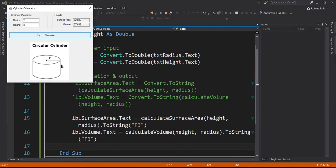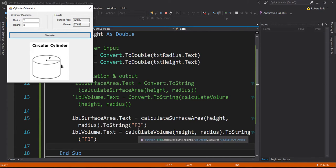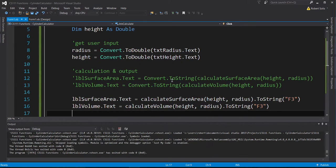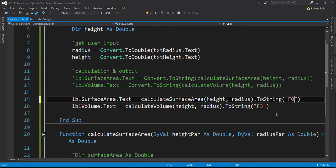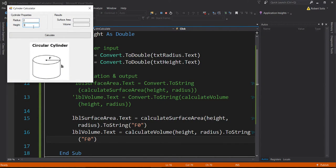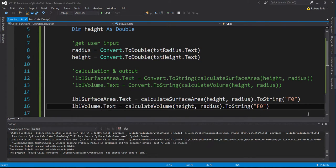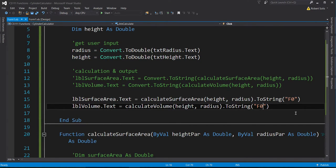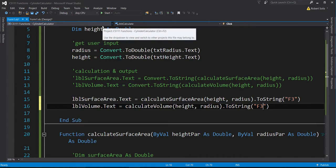If I enter 2 and 3 again, notice you only get three numbers after the decimal point. If I change it to 'F0,' you'd get zero digits after the decimal point — and you wouldn't even get a decimal point at all. You can control how many decimal places are displayed. The idea is you can change that to whatever the customer requires.